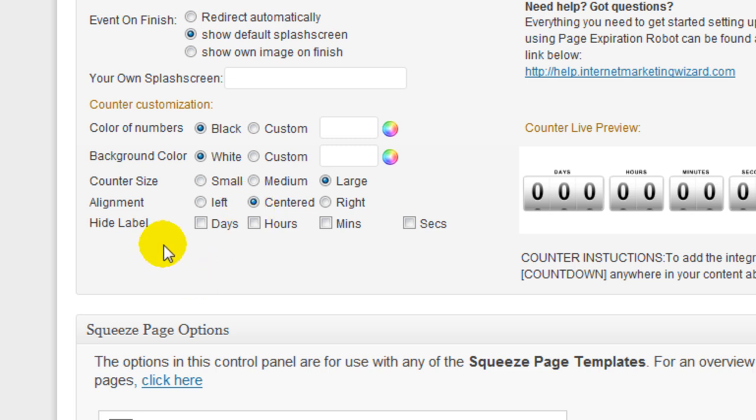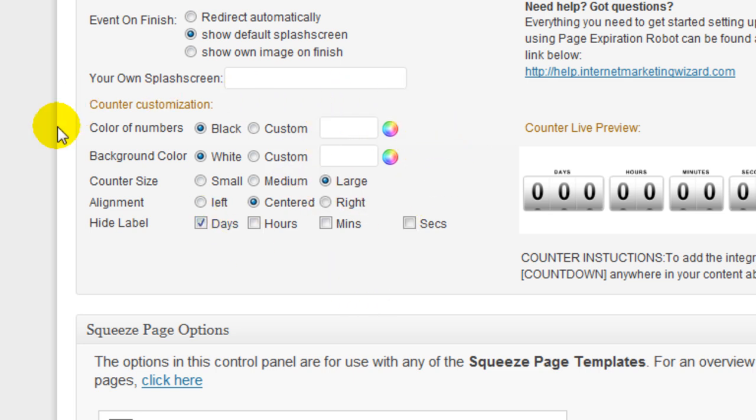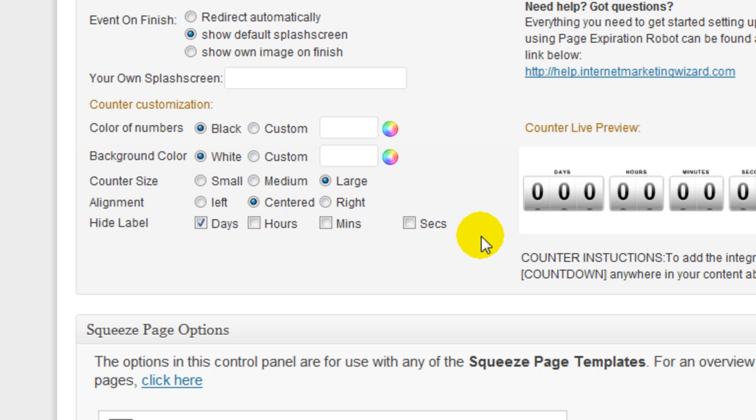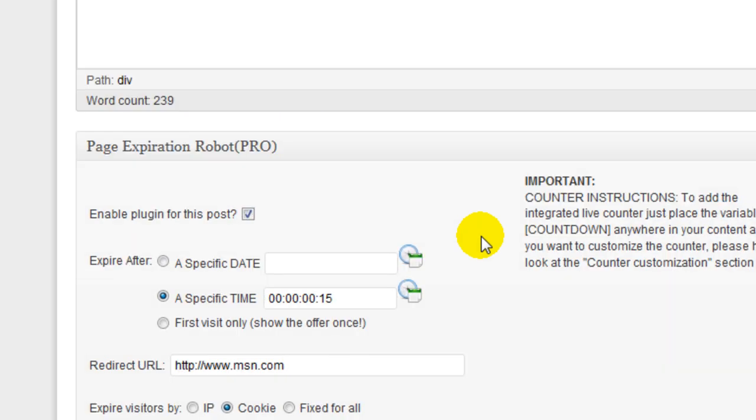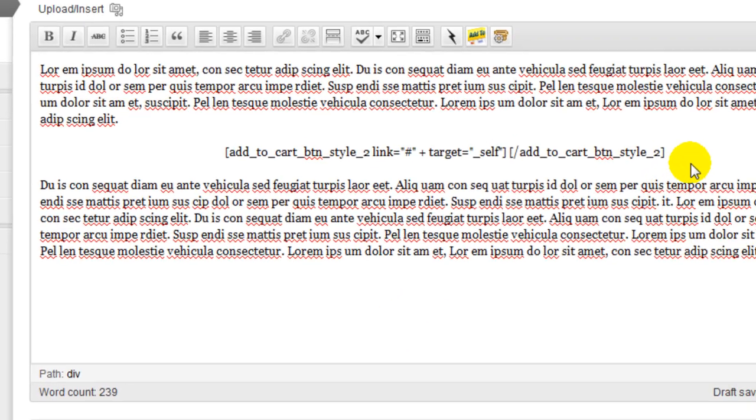Hide the label means I can hide either days, hours, or minutes. I'll go ahead and hide days. And also, if you want to customize this, the colors, it shows the live preview here on the right. If you want to see what it's going to look like. Okay, so it's pretty much configured.